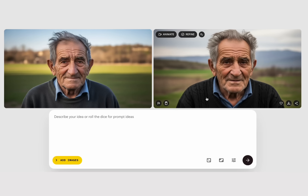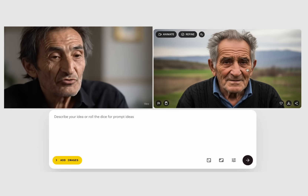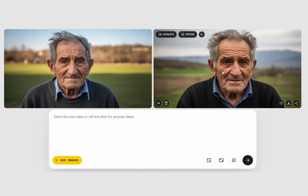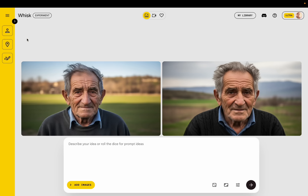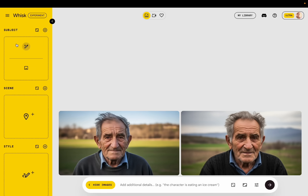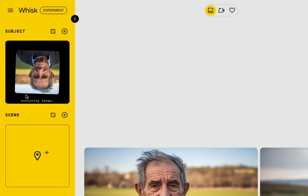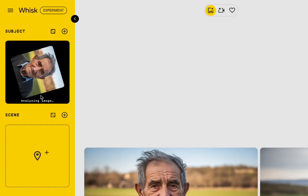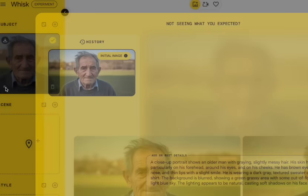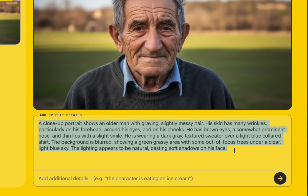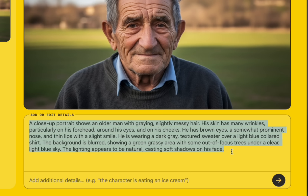So if we were using character reference images, we would expect this image to be what the character in the video looks like. But all we're doing is taking this character and dragging it over to the subject field. Why? Because it's going to analyze this image and give us a much more robust prompt — this is kind of how the Google AI universe sees this image. So this became the basis for my prompt.